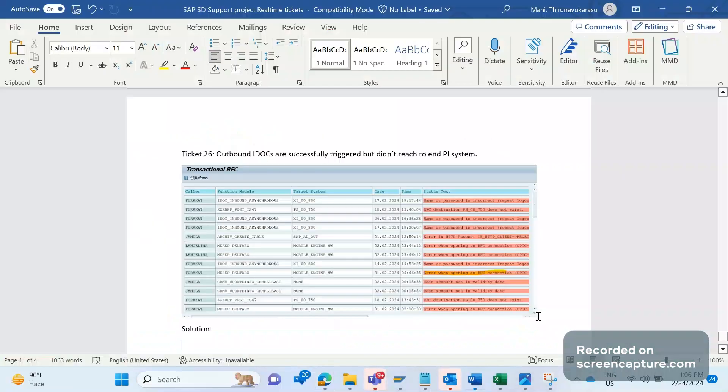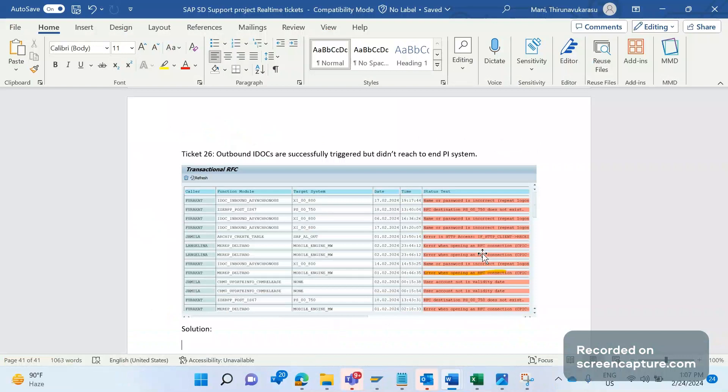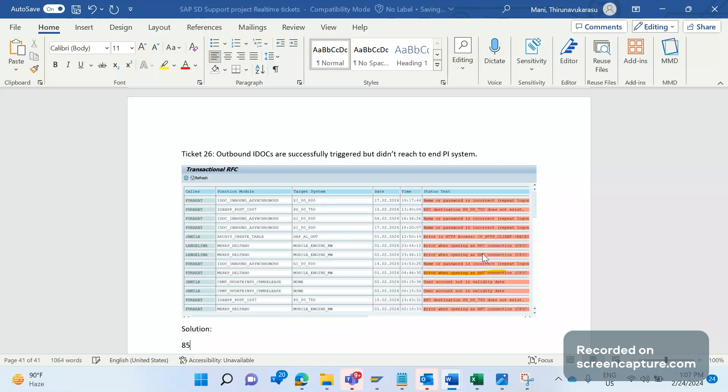Hello everyone, welcome to my channel SAP SD and ABAP League Support. This is a continuation series on SAP SD support project real-time tickets. There's a ticket raised by business stating that an order has been successfully created in the system, but they haven't received any acknowledgment for that order. This issue is related to the 855 interface.